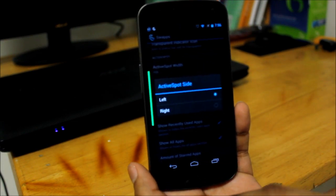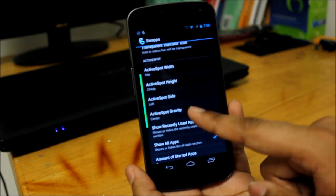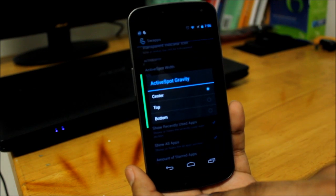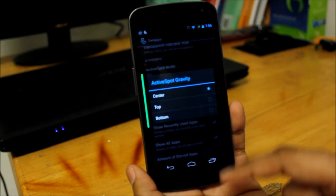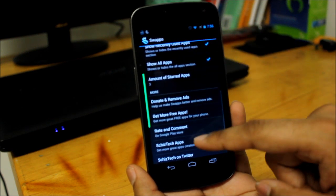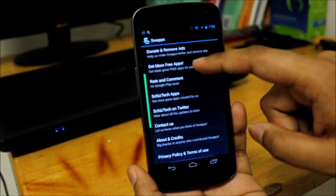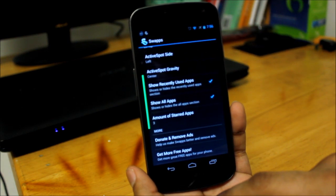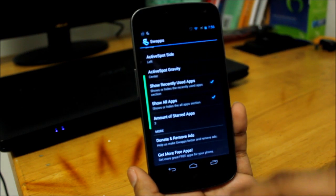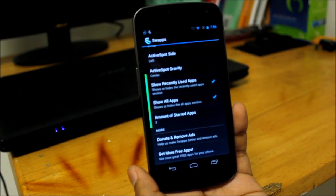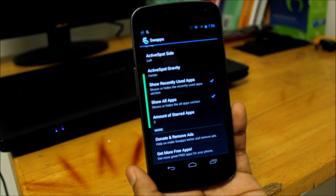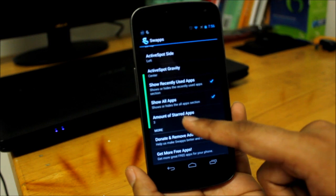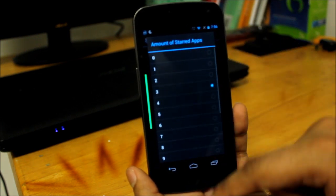If you want it to be accessed from the left or the right, use the gravity, if it should be in center, top, or bottom. Now there are also a whole bunch of settings that you can do. You can show all apps, you can check the recently used apps, you can also increase the amount of startups that you want.